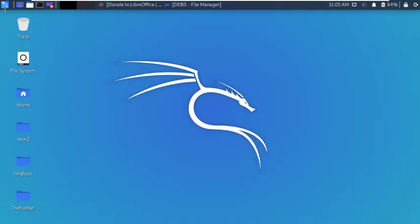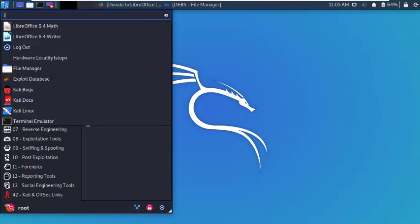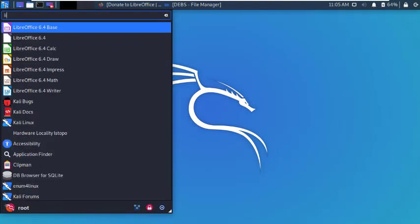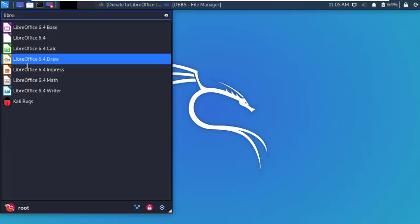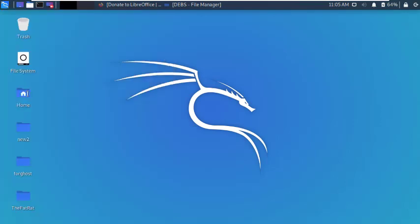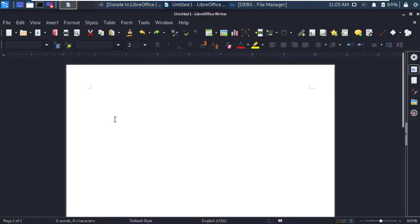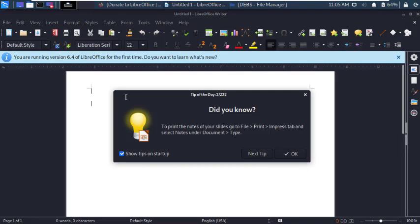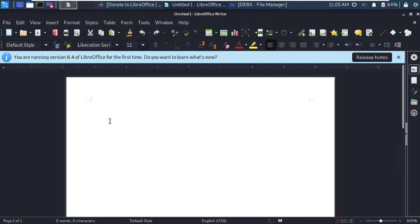Hello friends, welcome back to my YouTube channel. Today in this video we will learn how to download and install LibreOffice in Kali Linux. LibreOffice is the same as Microsoft Office. LibreOffice is an open source package for Linux, Windows, and Mac.